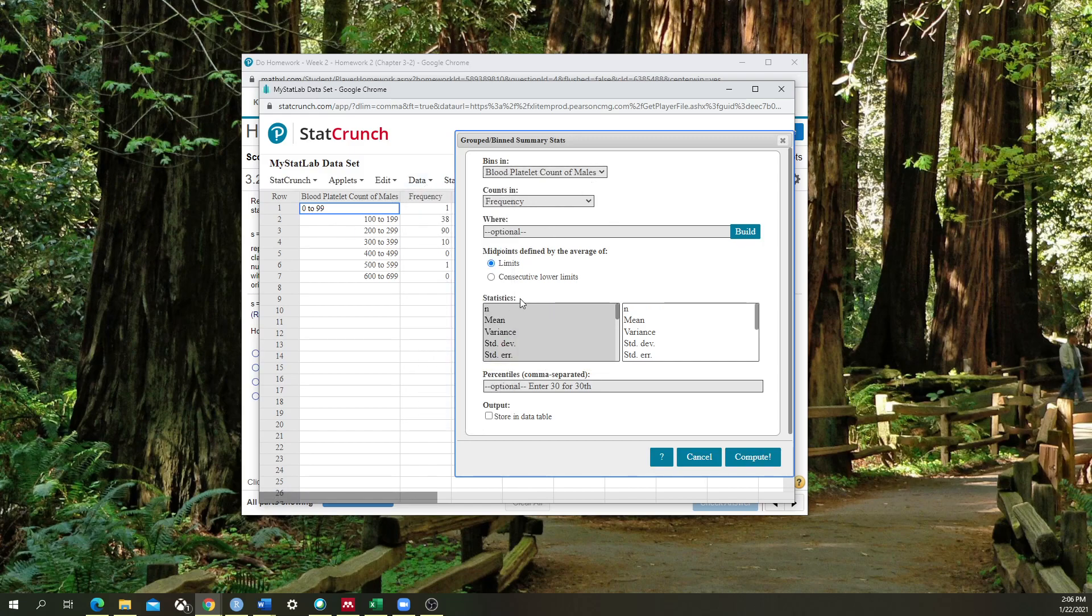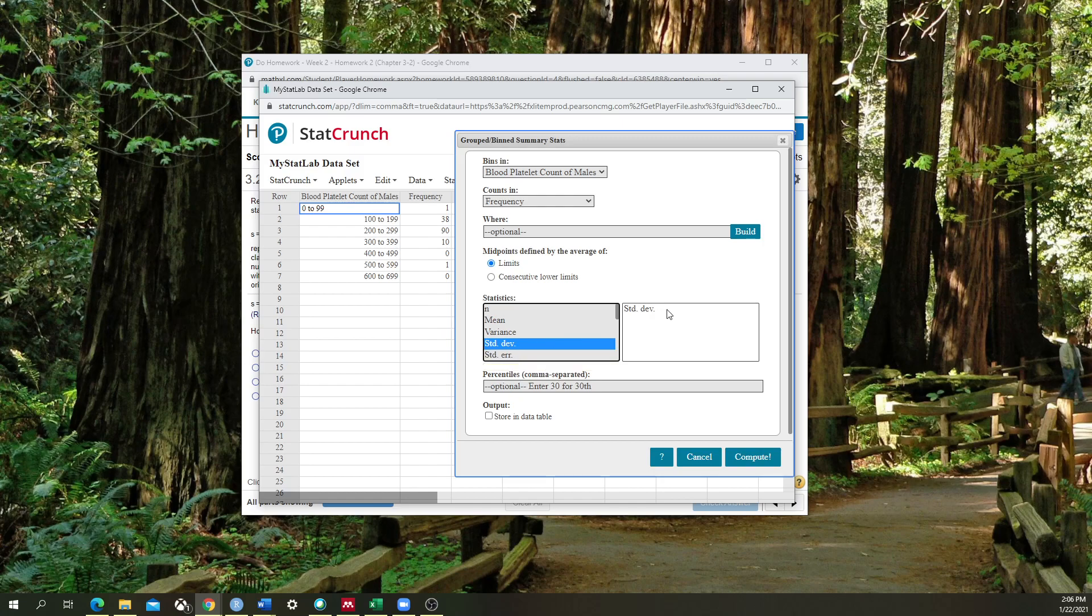All right, then we go down to the statistics portion. And we're going to determine what it's asking of us. We already know that it's asking for standard deviation. We're going to select that. And you see that it migrates this option over to the right box, which is what we want. And then all you do is hit Compute.